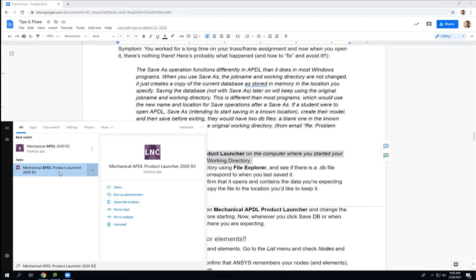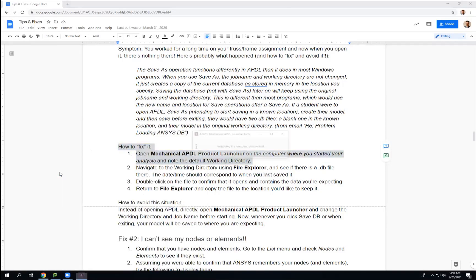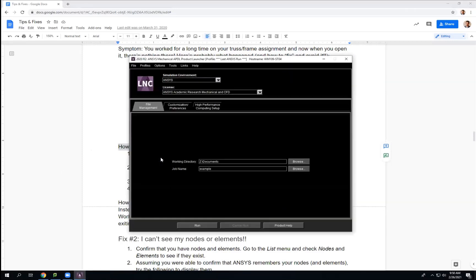I'll show you why here in a second. I'm going to go ahead and enter on that and bring that up. So it's a little bit of an older program — the GUI is kind of old school, somewhat clunky, but there's value in its approach to the setup, and that's why we're using it. What it does is it forces you to pick the working directory up front.